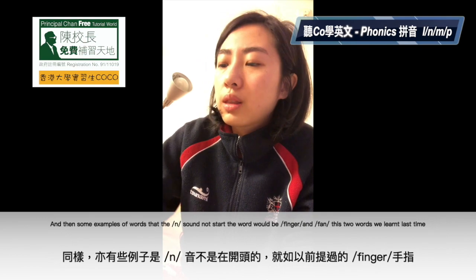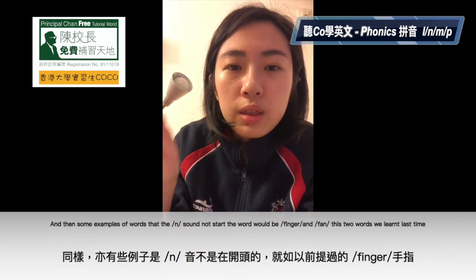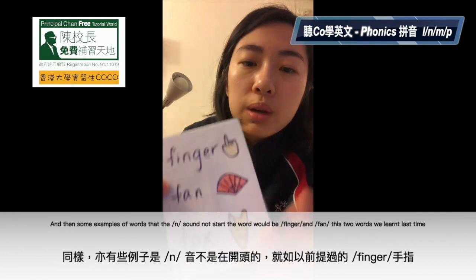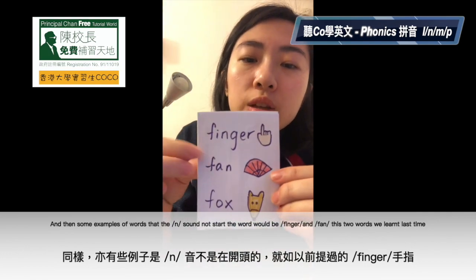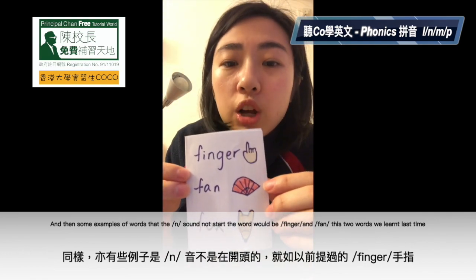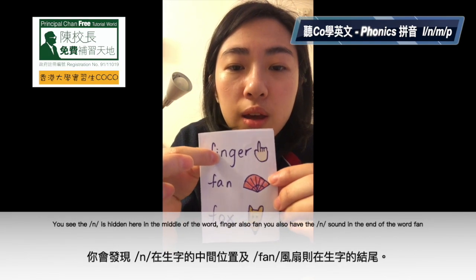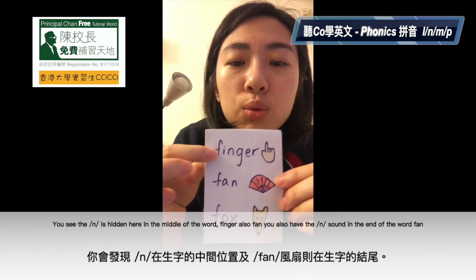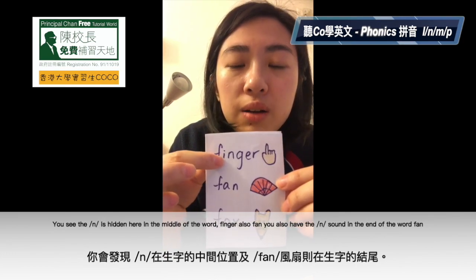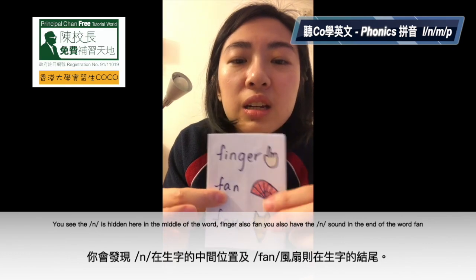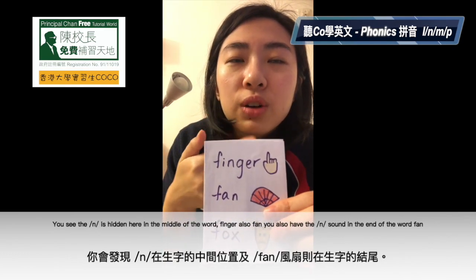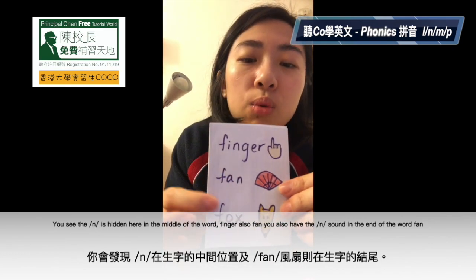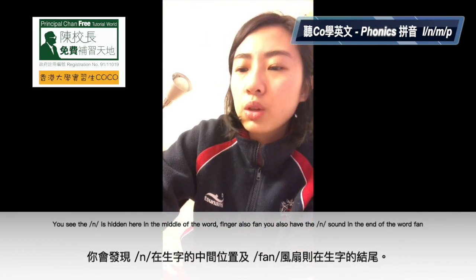Some examples of the N sound not at the start of the word would be 'finger' and 'fan', the two words we learned last time. You can see the N is hidden in the middle of the word 'finger'. And in 'fan', the N sound is at the end of the word.